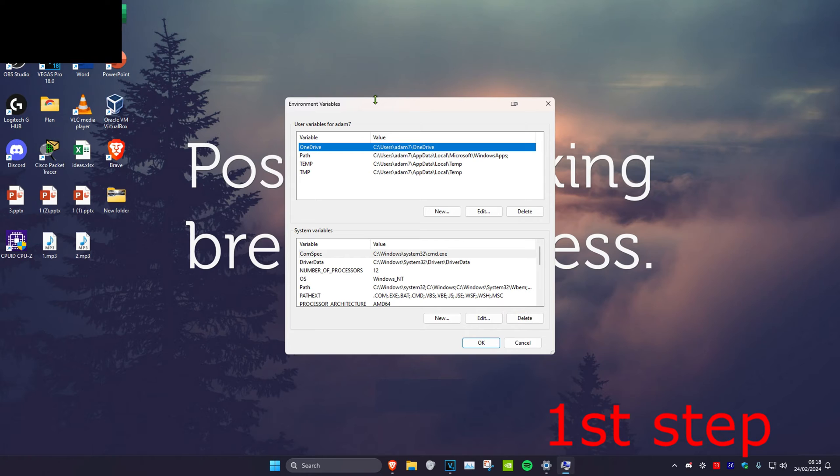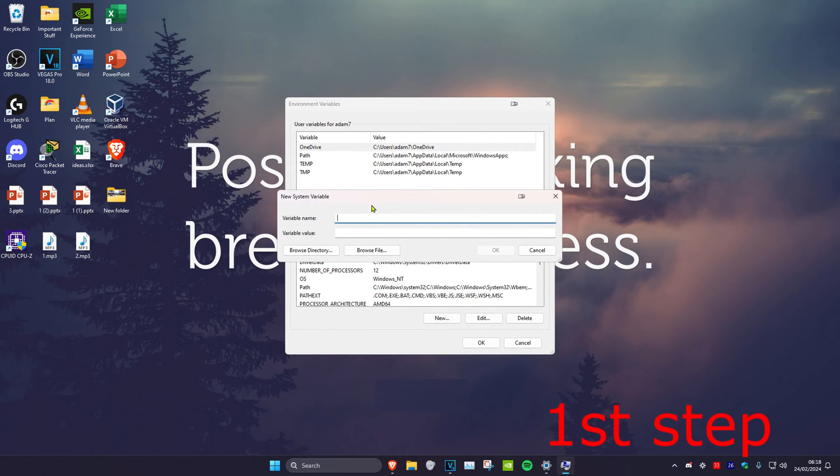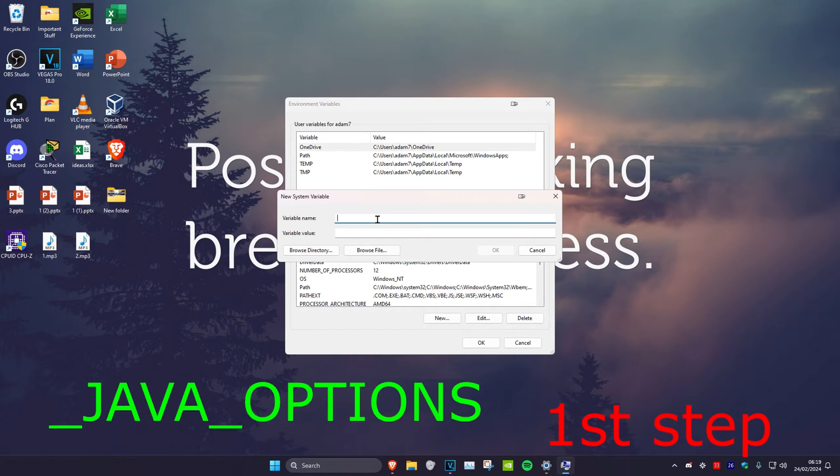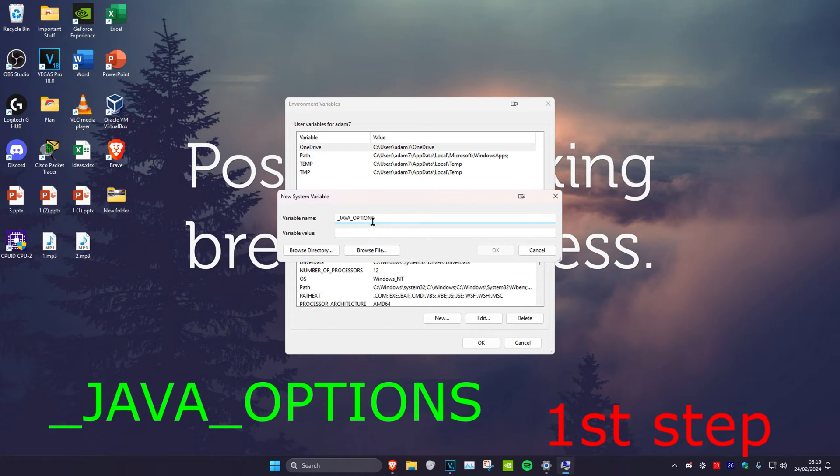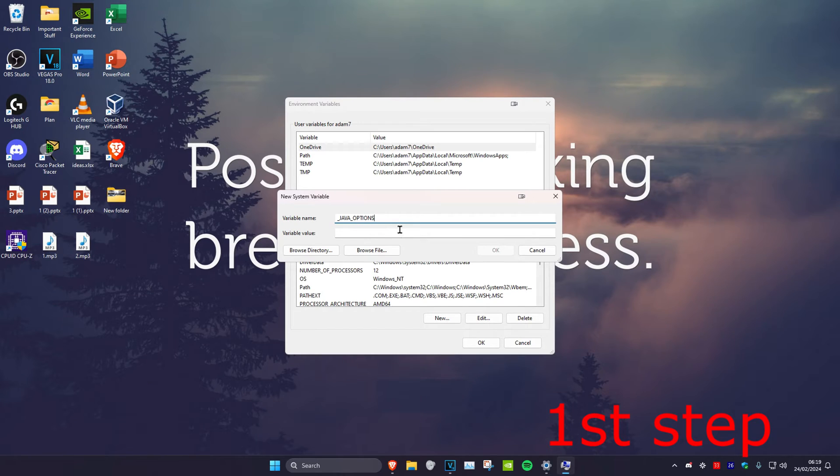Once on this screen, click New on the bottom. For variable name, type it with underscores and capitals as I'm showing (I'll also leave this in the description below).